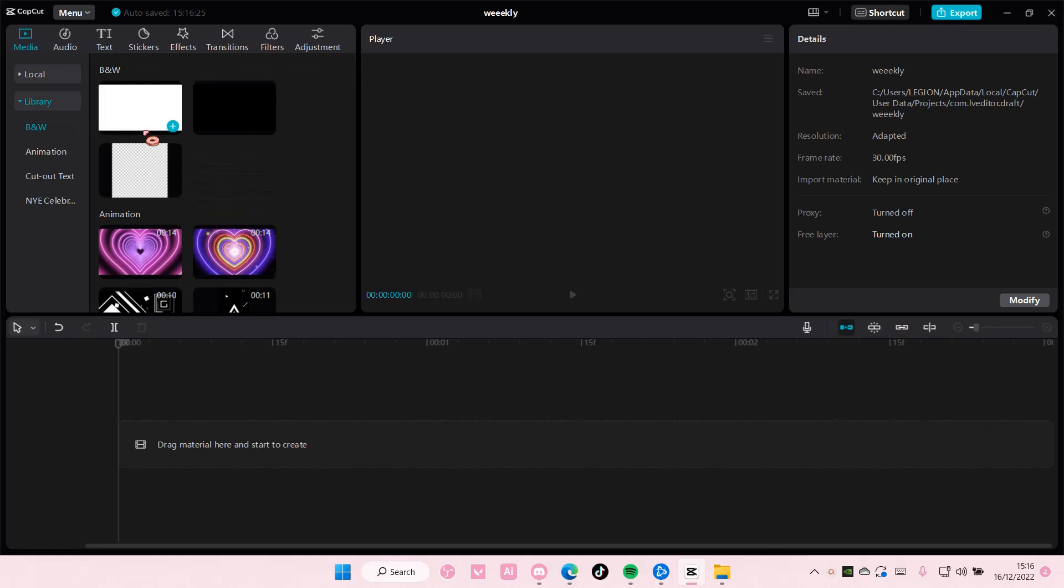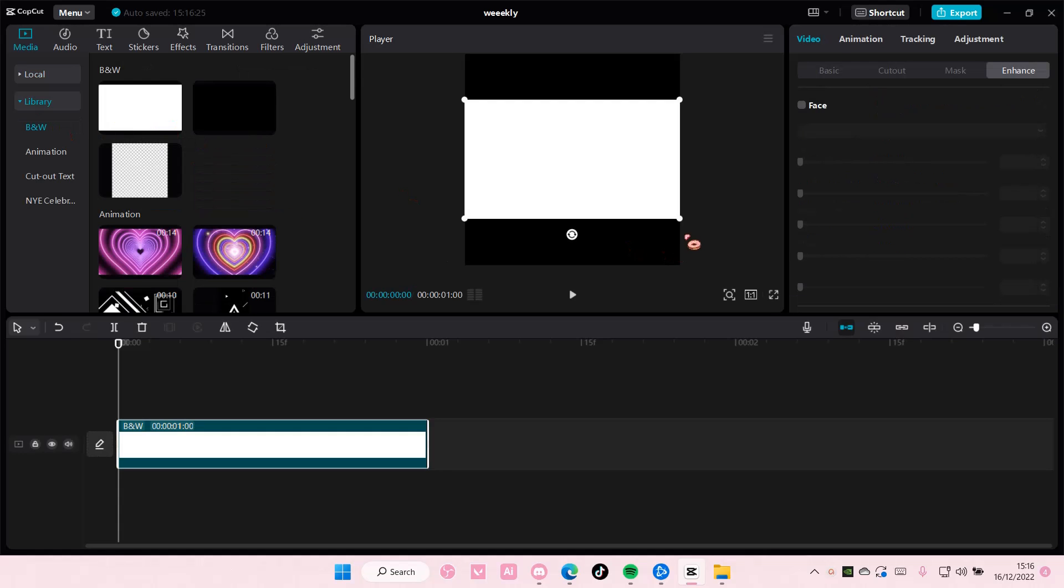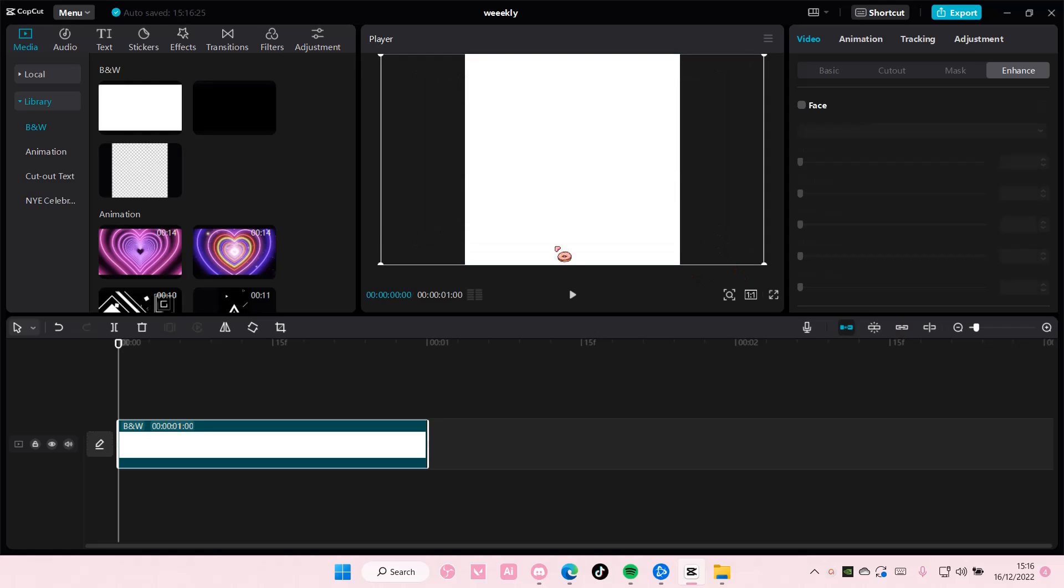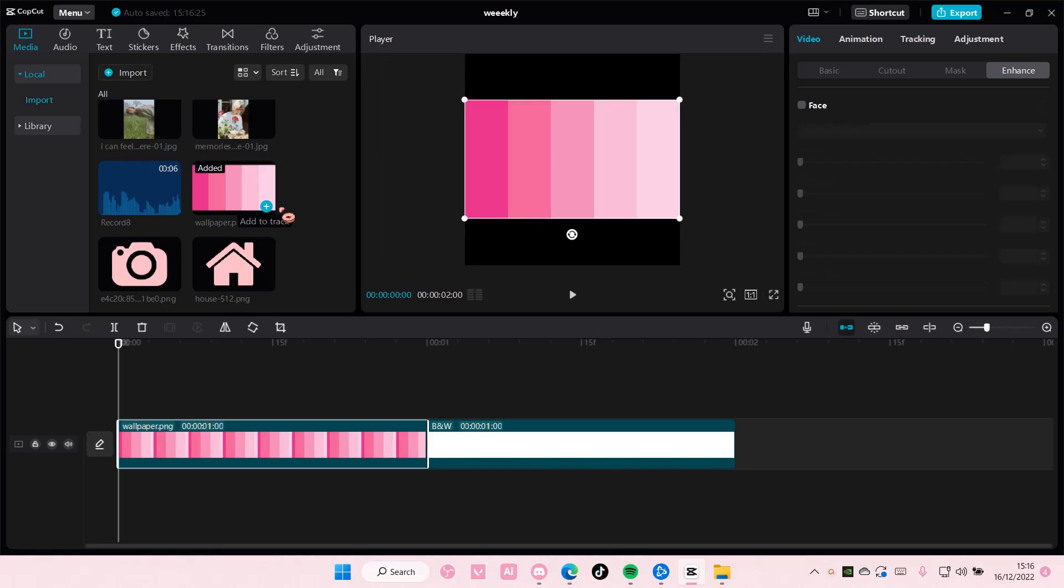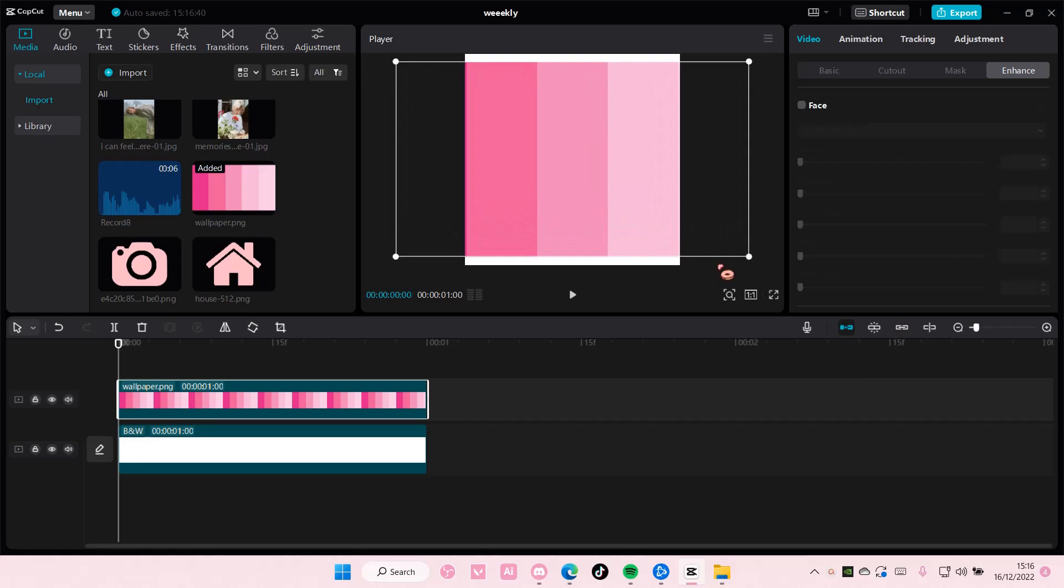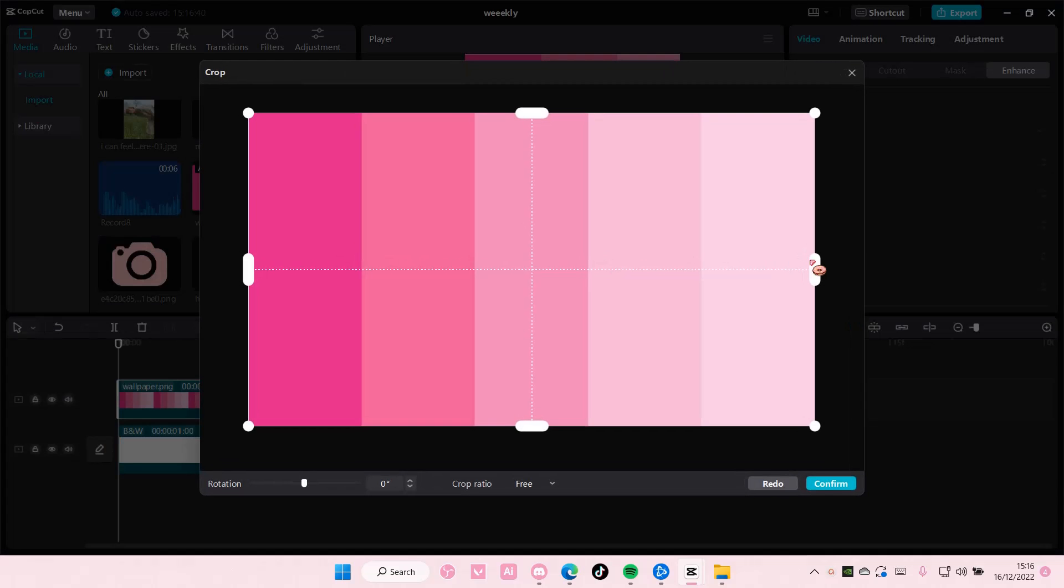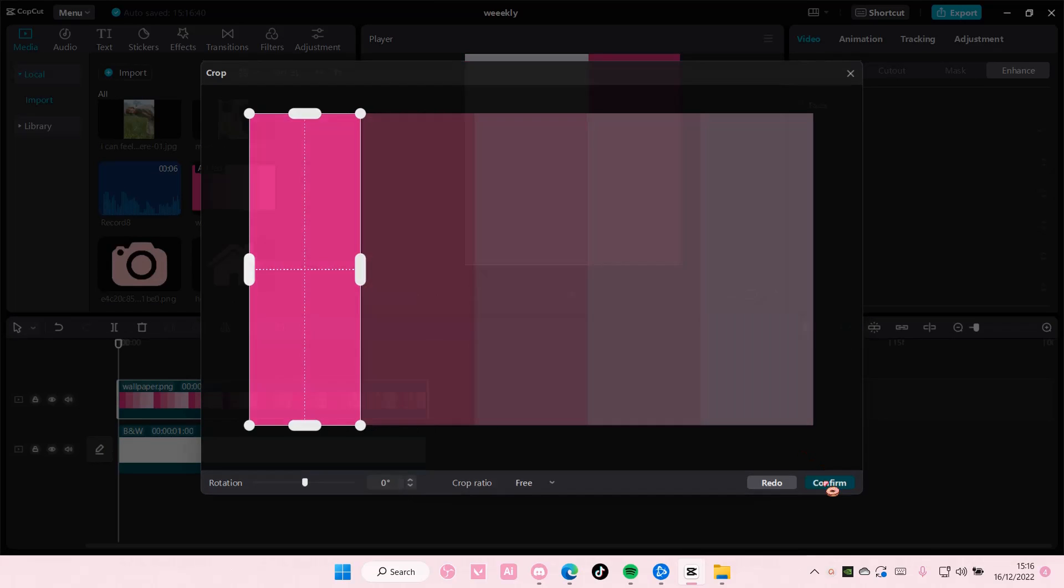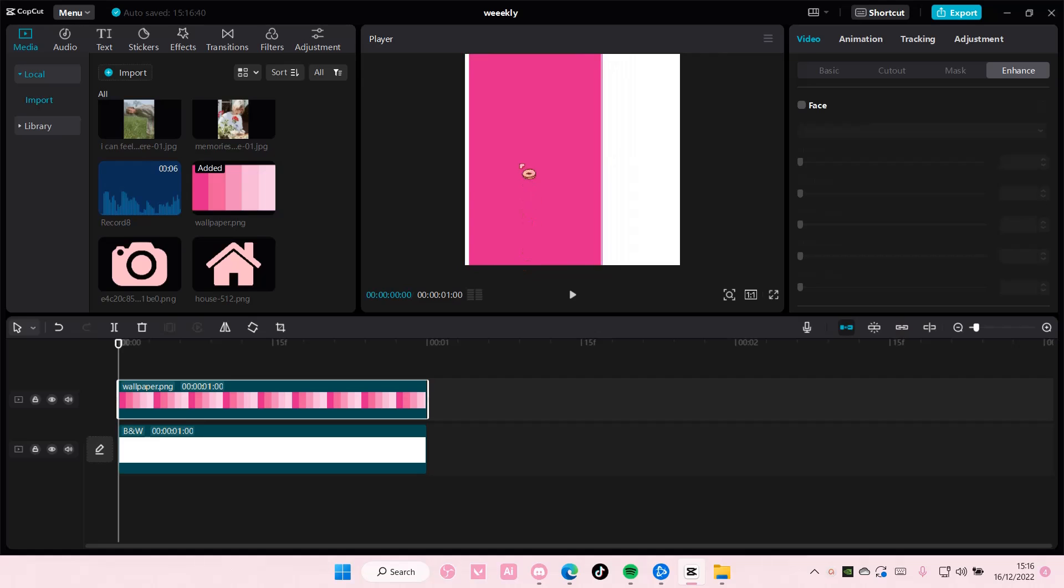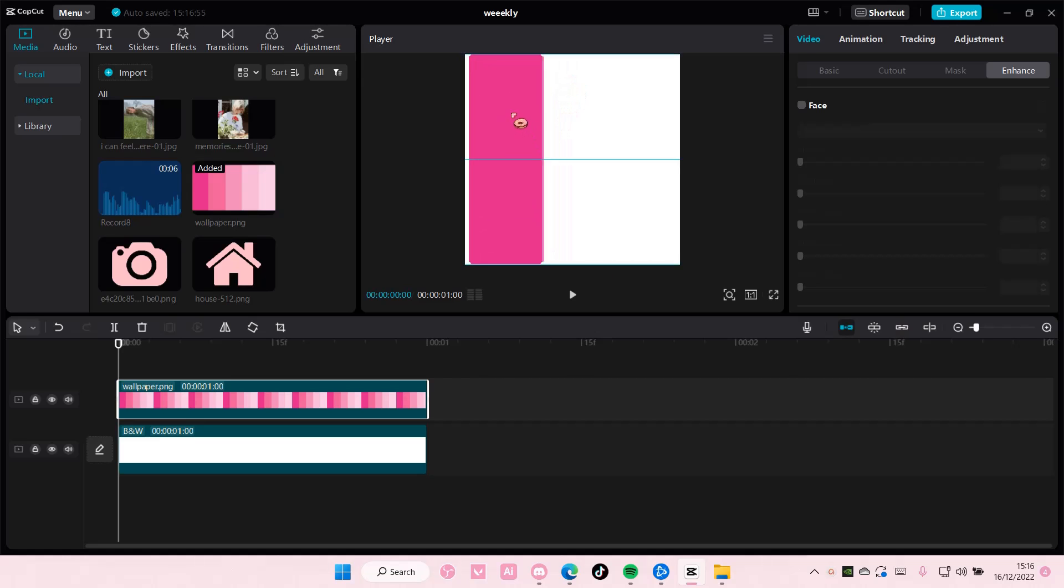So go to library and add in this white background. You can choose any background you want for this, like any color you want. And you're just going to add in this color palette. You can again choose any color you want. And I'm just going to crop this bit right here and press confirm. I'm just going to scale it down for now and then I'll adjust it later.